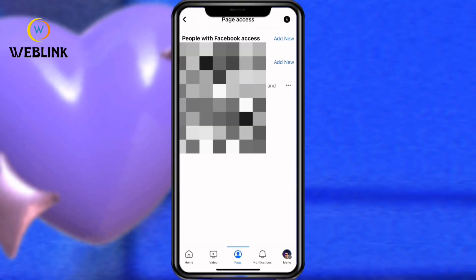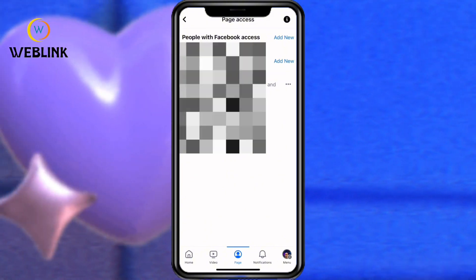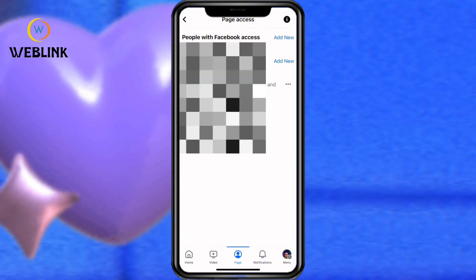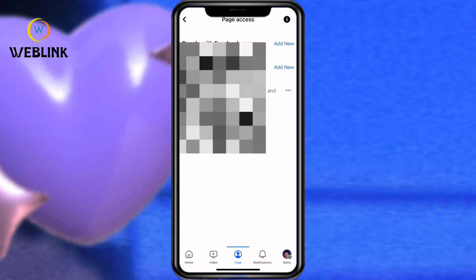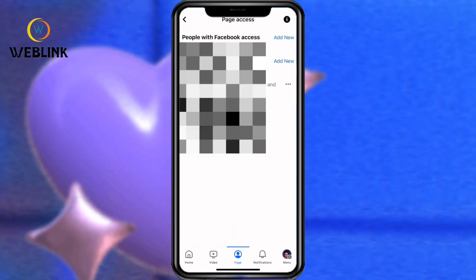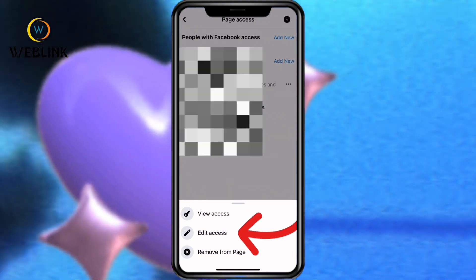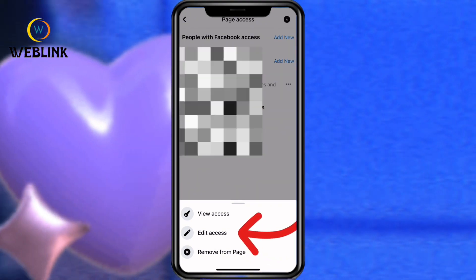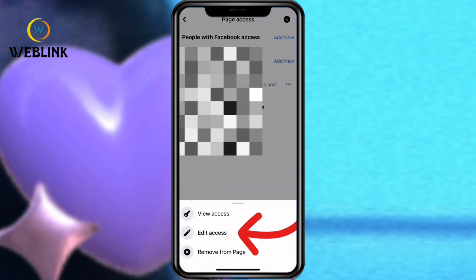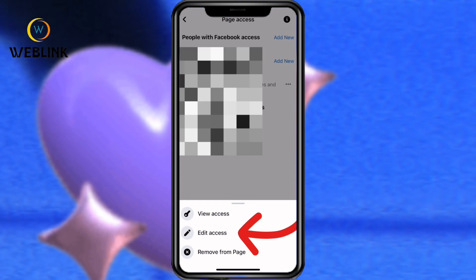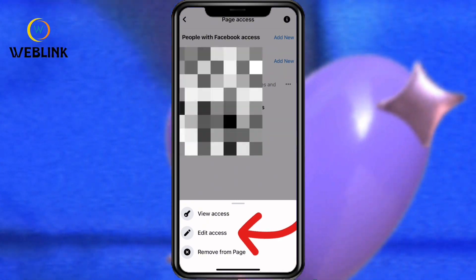Okay, have you seen Page Access? This is the place where you can remove anyone you made admin or who you gave access to your page. Like this particular person — I have given this person access to my page. So if I want to remove this person, I will click on these three lines. If you look down you will see Edit Access. To edit this access means you want to reduce the number of responsibilities you have given to this person.